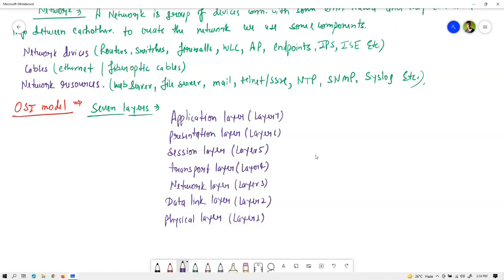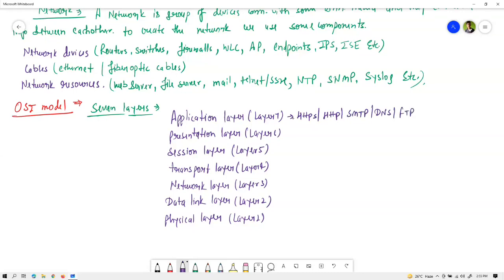The Application layer uses many protocols: HTTP, HTTPS, SMTP, DNS, FTP, and many other protocols depending on your traffic type.